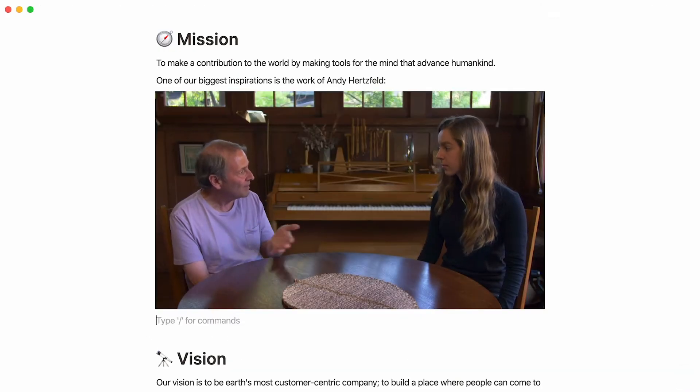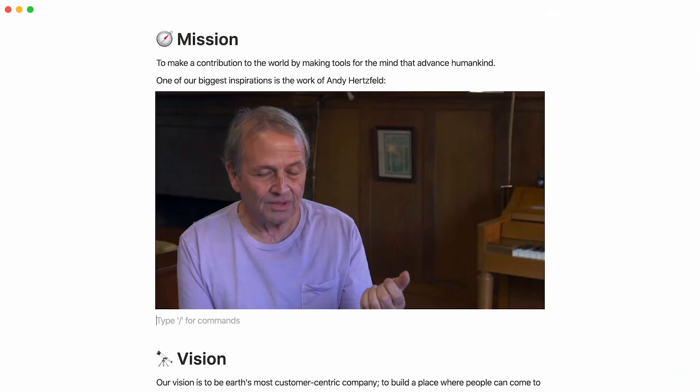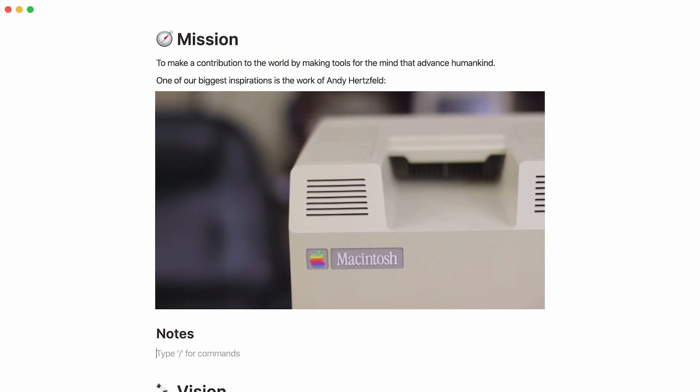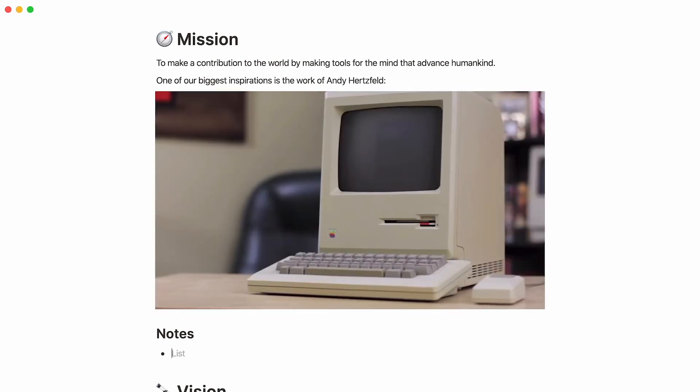This can come in handy for your personal note-taking too. Take notes on whatever you're watching, all on the same Notion page.